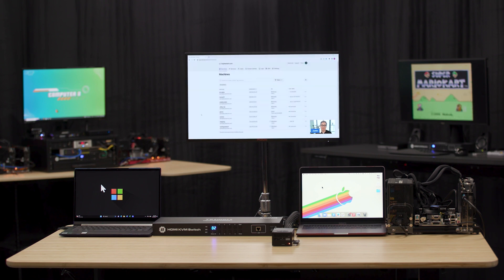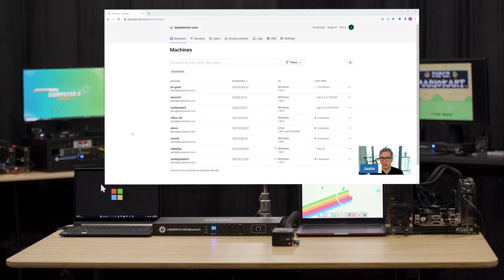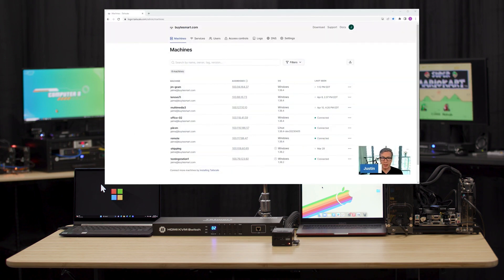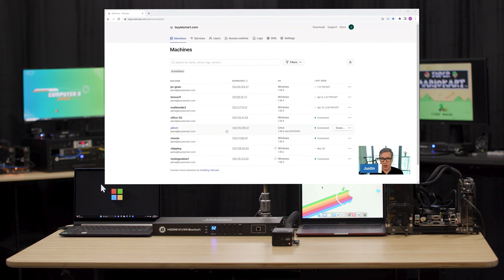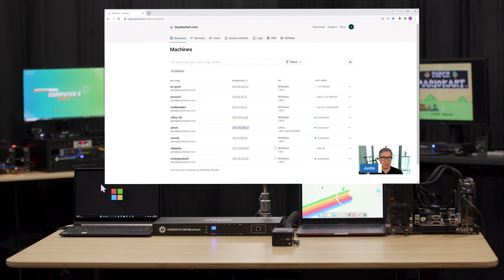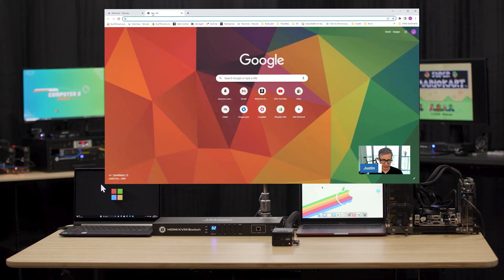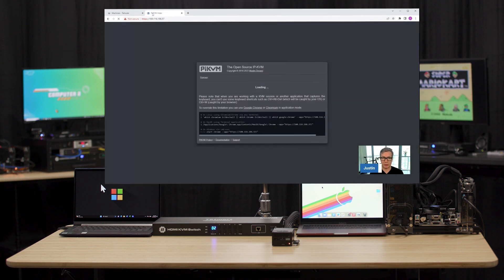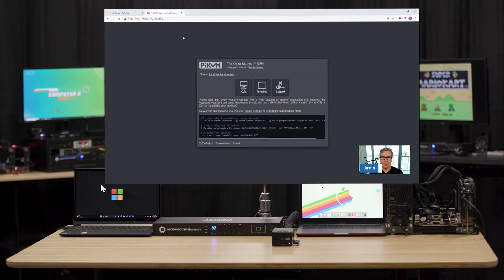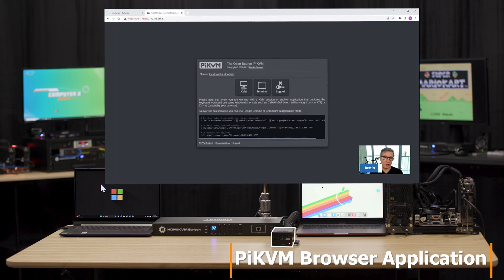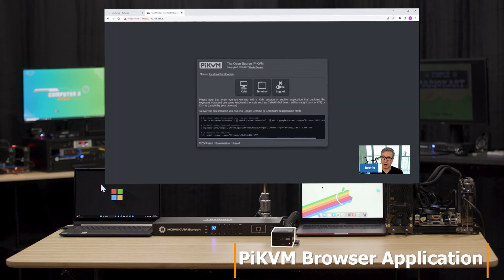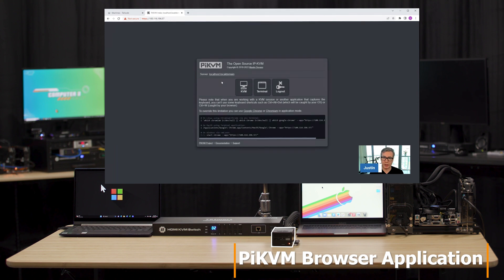Now you should be seeing TailScale, and that's the application that we use to create the VPN. Once you have it established, all you need to do is highlight your IP and paste that here into your browser. Now we're actually logging into the Pi KVM and using its browser application there in the studio.